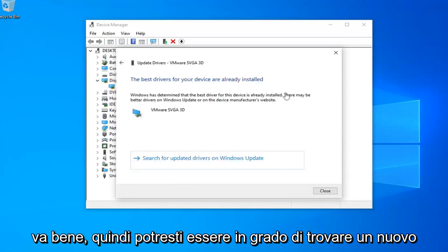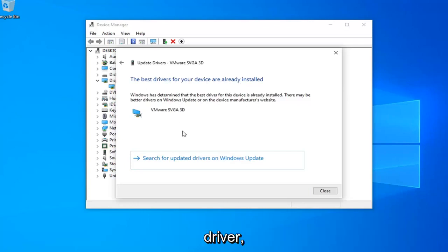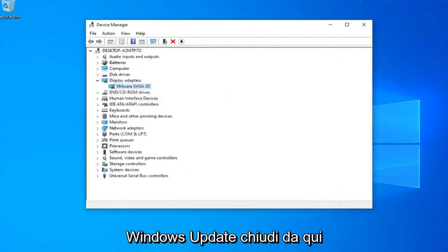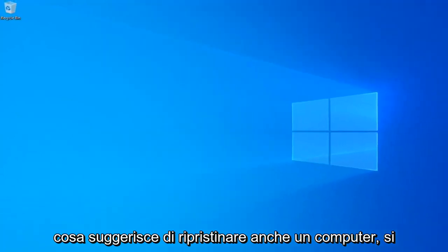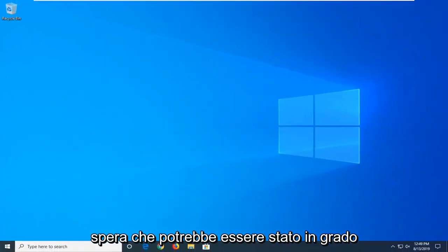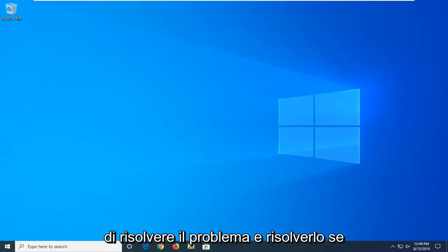It might be able to find a new driver. Otherwise, select Search for Updated Drivers in Windows Update and close out of here. Go ahead and restart your computer as well. Hopefully that might have been able to address the problem and resolve it.